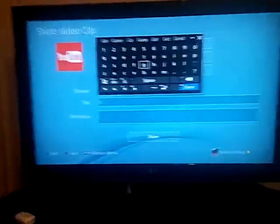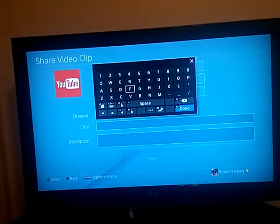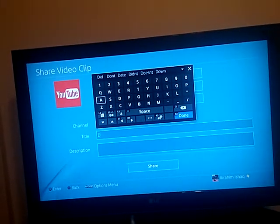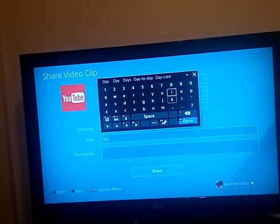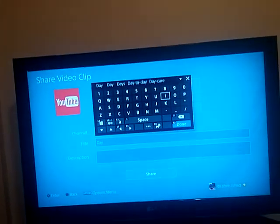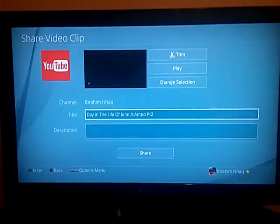One sec, having a bit of technical difficulties. All right, I'm just going to put the phone down, I'll write it and I'll get back to you. All right, we're back. So this is it — Day in the Life of John Jr.